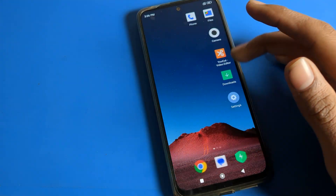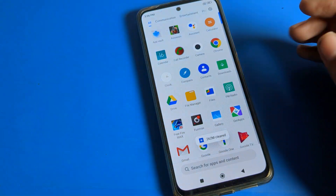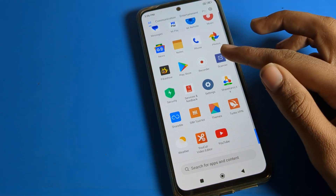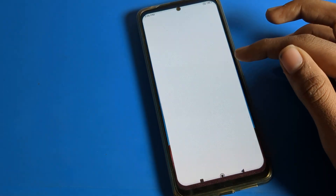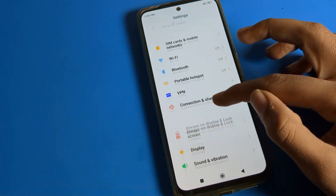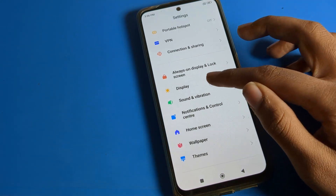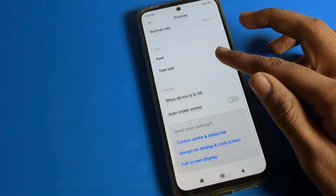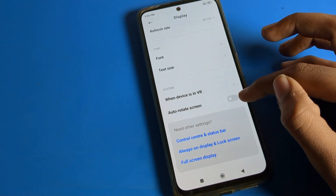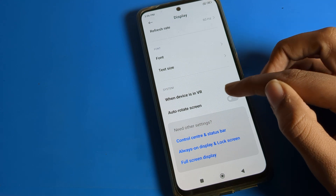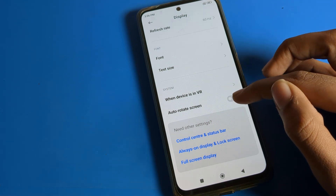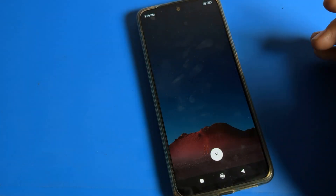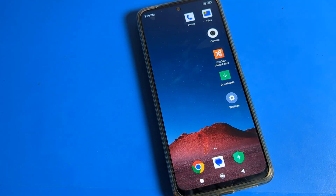Bye bye, thanks for watching the video. To summarize: open Phone Settings, go to Display Settings, scroll down to Auto Rotate, and tap the icon on the right side to fix it. Thanks for watching!